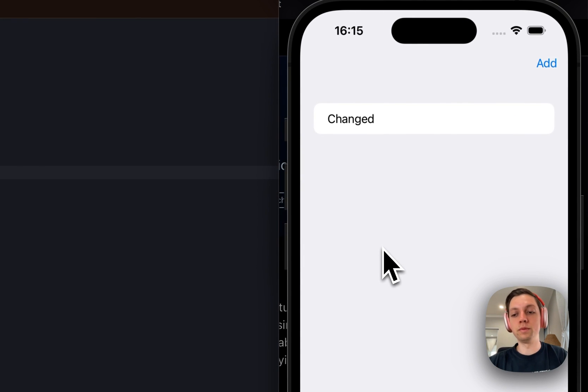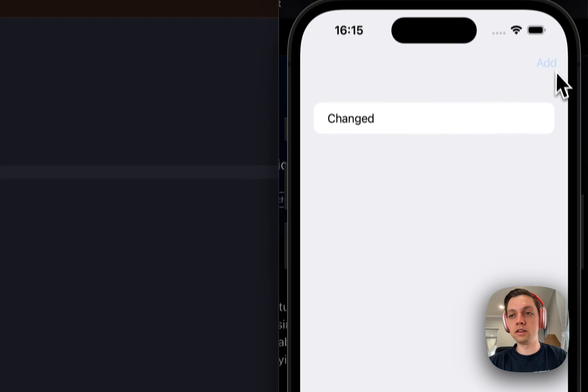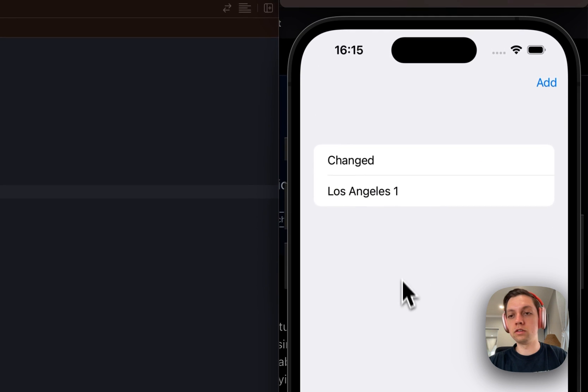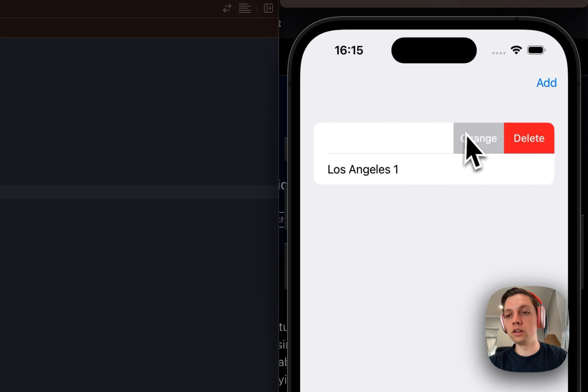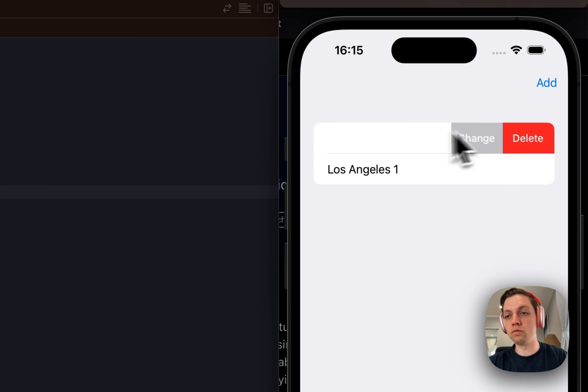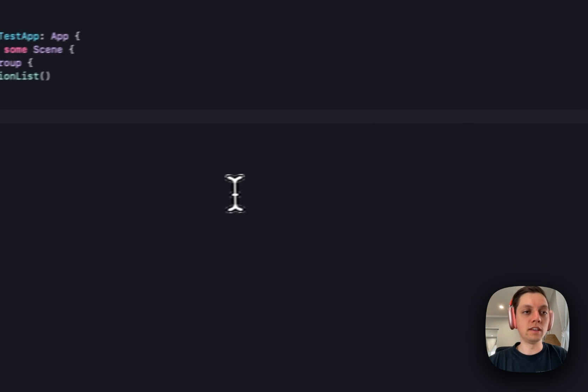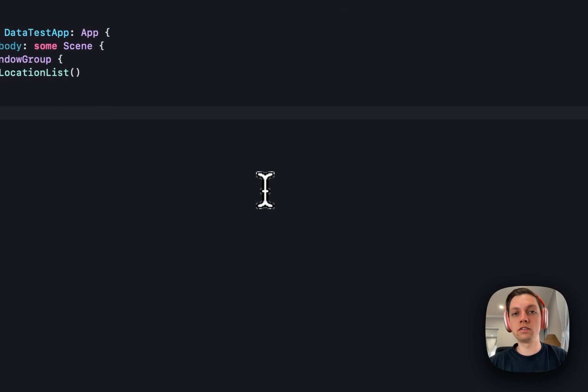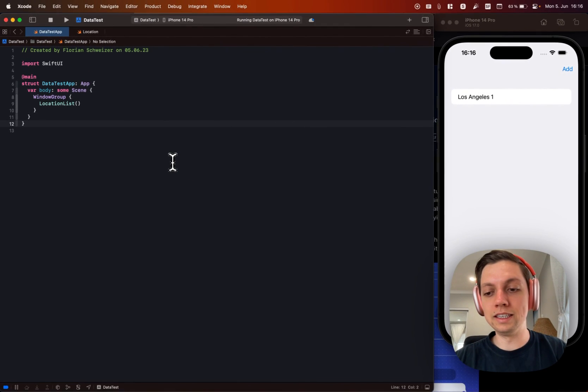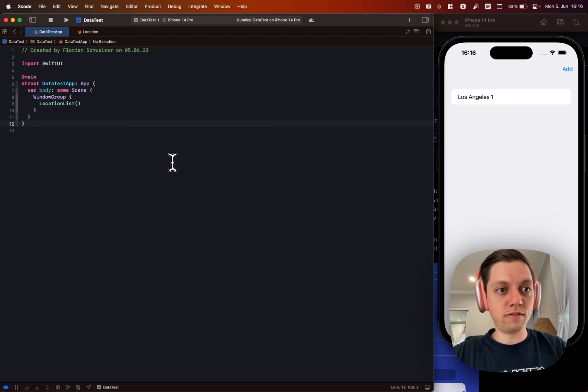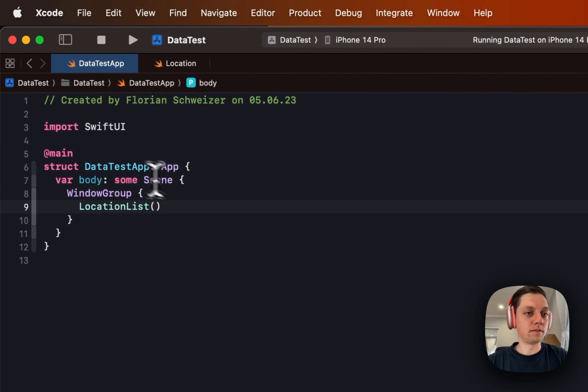This is basically the app that we will build in the end, how it will look. So it will just be a list and we can add locations in there and then for the locations we can change the name and we can delete them. So very easy stuff. Basically just the crud - create, read, update and delete functionality for SwiftData.